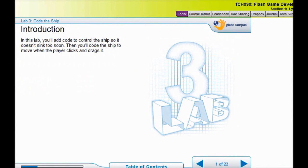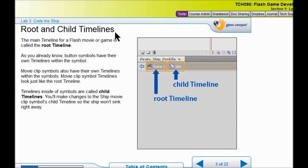Welcome to Lab 3. We are going to code the ship in this layer so it doesn't sink too soon. We are going to handle root and child timelines. We dealt with child timelines before when we coded the buttons for our first game — the back buttons and start again buttons in different colors. Well, we did that in the child timeline. The child timeline for the ship contains movies, so we are going to be doing some things in the child timeline here that are a little different than you have seen before.